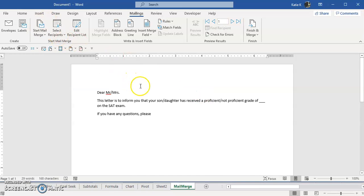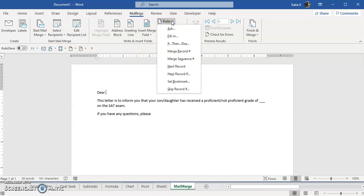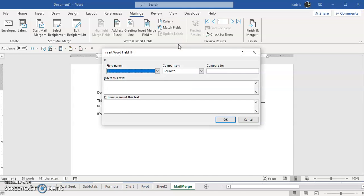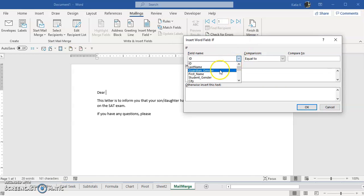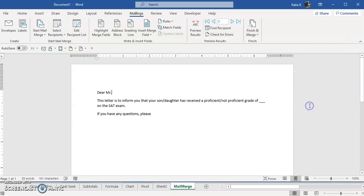And now that data is linked. Now I can use the data from that to create my fields. So here I want Mr or Mrs to be put in here and so I'm going to delete that and instead I'm going to come here under the rules and then go to IF THEN ELSE. And under IF THEN ELSE it says what field name and I'm going to use the guardian gender. If the guardian gender is equal to female, insert Ms, if it isn't otherwise put in Mr and I click OK.